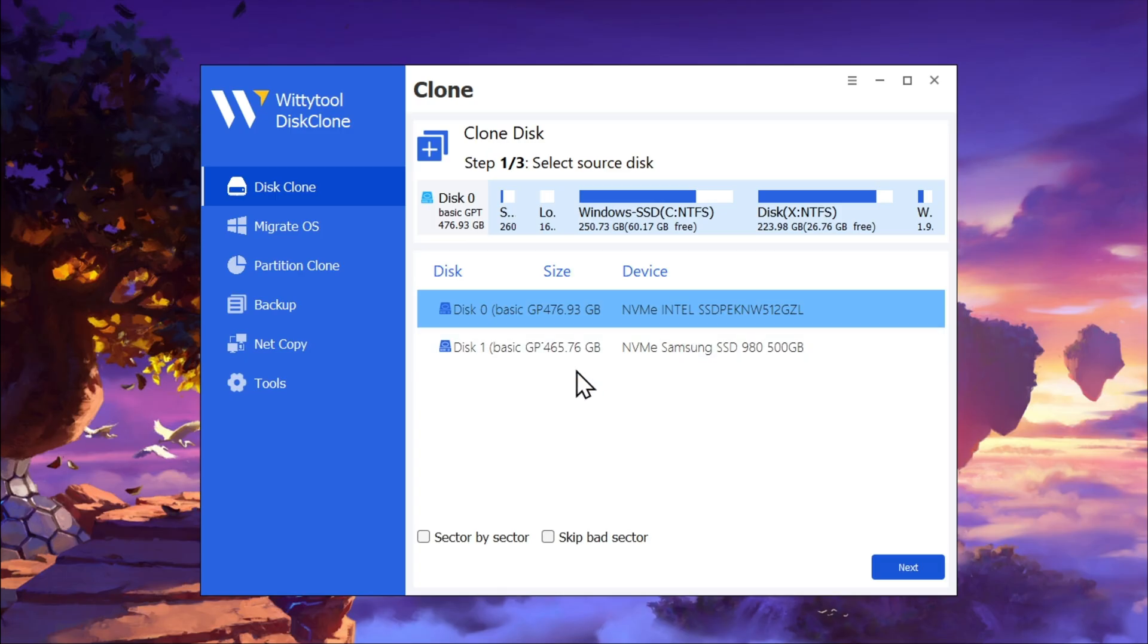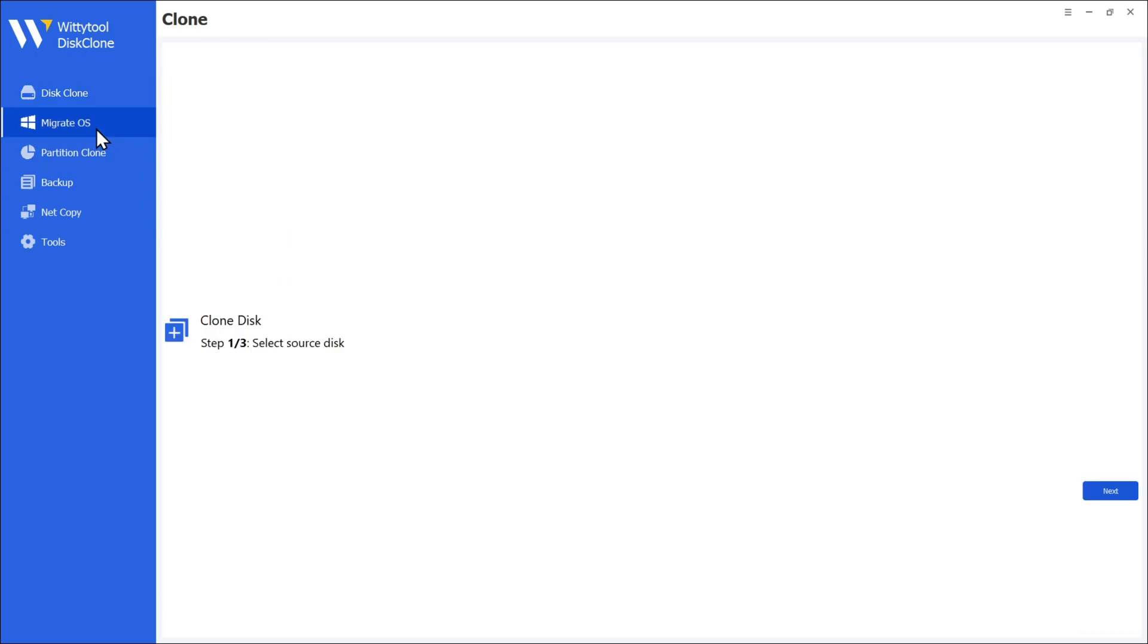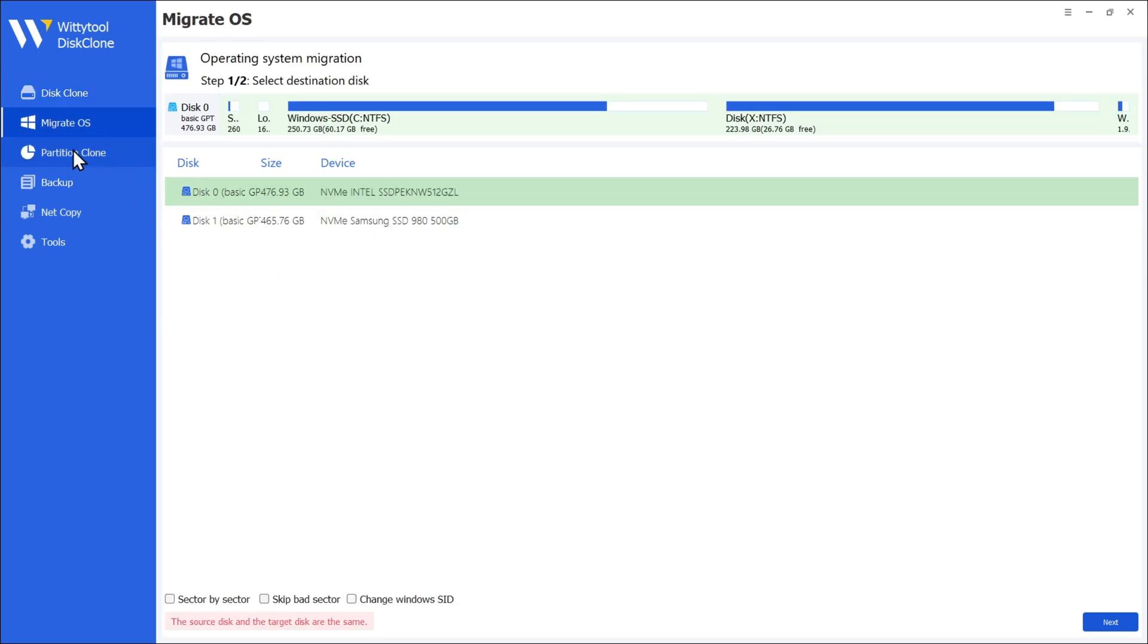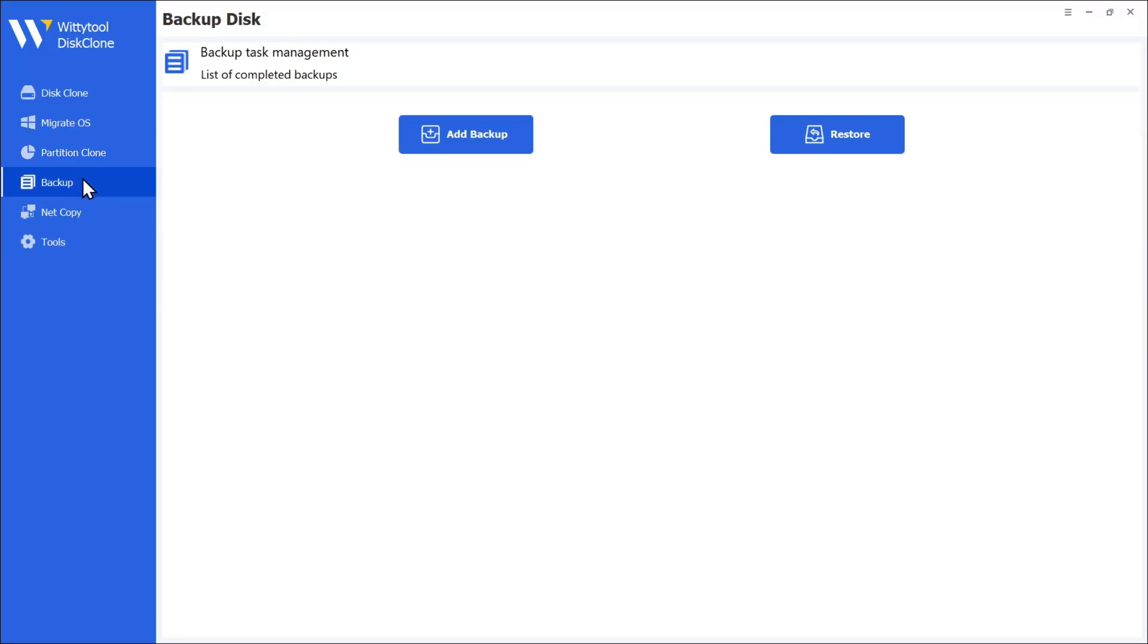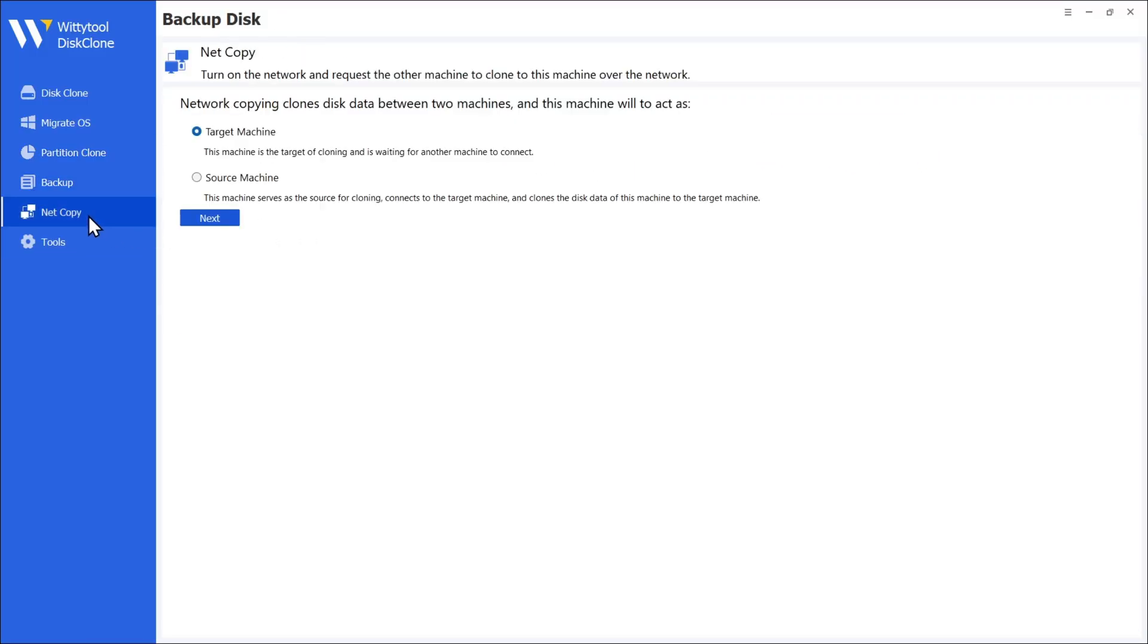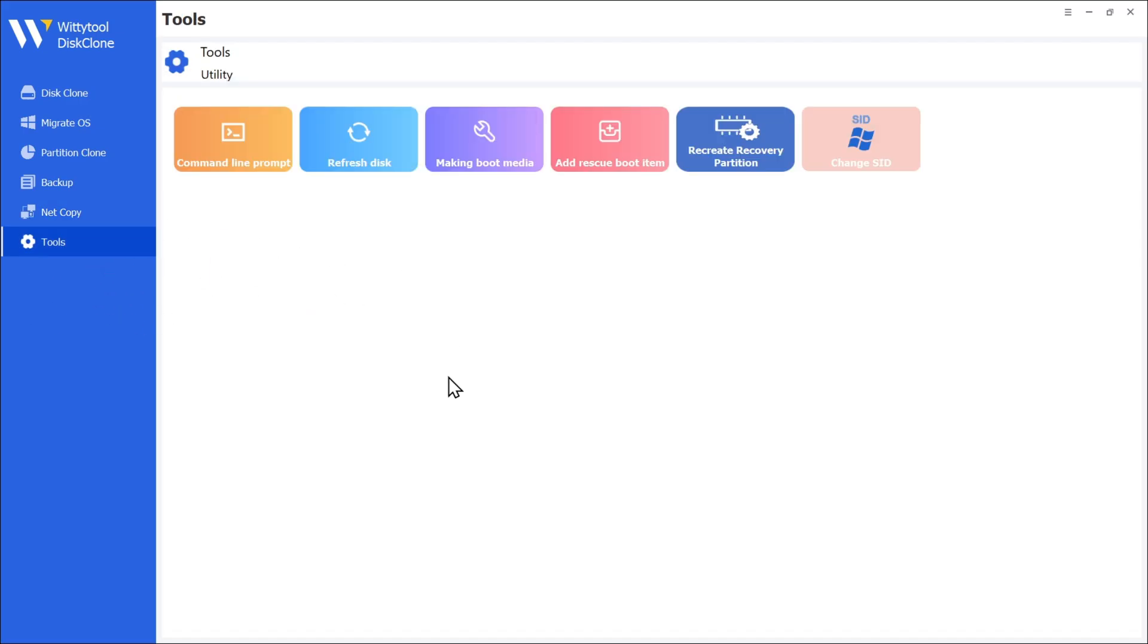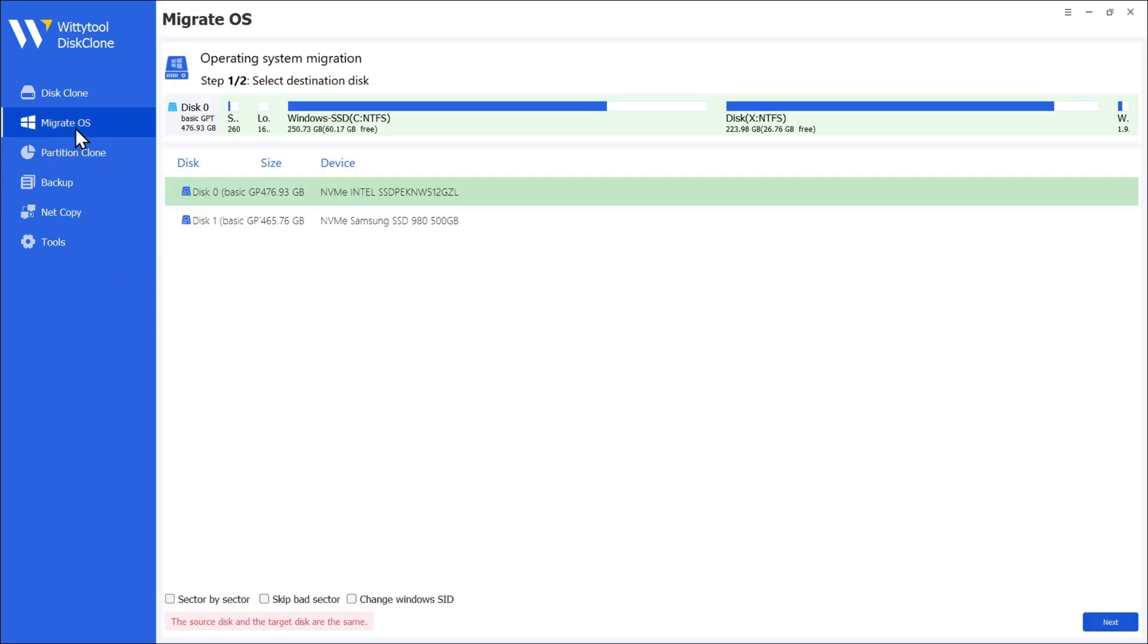You can see this tool offers a lot of cloning options. You can clone disk, migrate OS, clone the partition. There's also a backup restore option. NetCopy means you can clone machine to machine over the network. And there are additional tools I'll talk about later. In this video, I'll show you how to migrate your operating system to your newer hard drive or SSD.